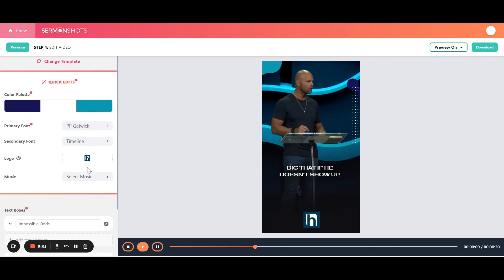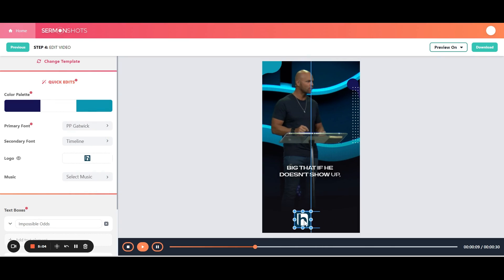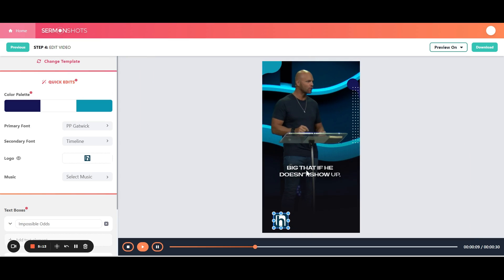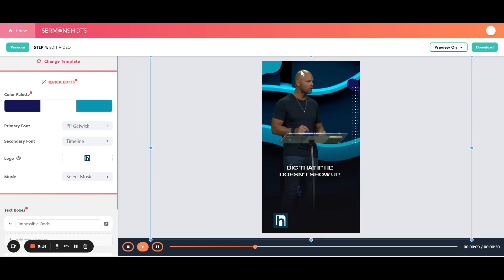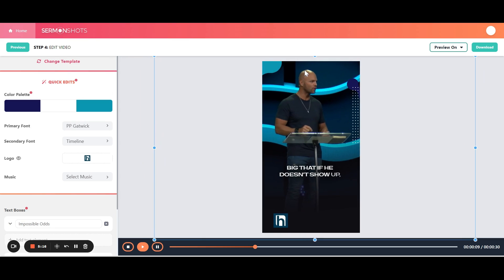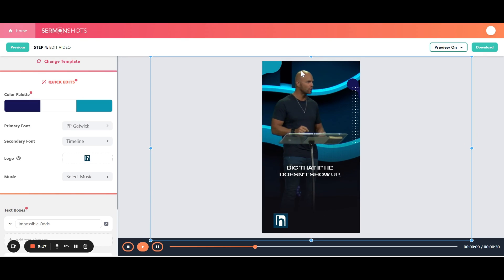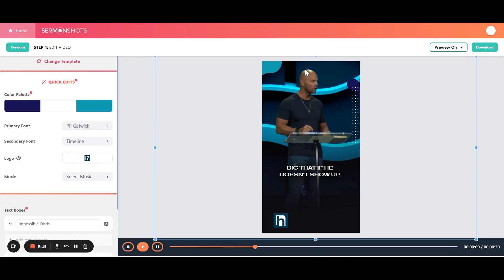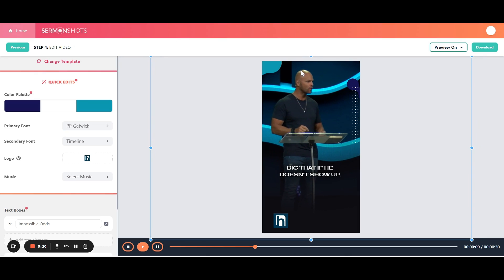It automatically adds your logo. So you can move this around. You can resize it and do what you want there. And then here also, you can move the video around. So say you want to move the speaker to the center a little more.